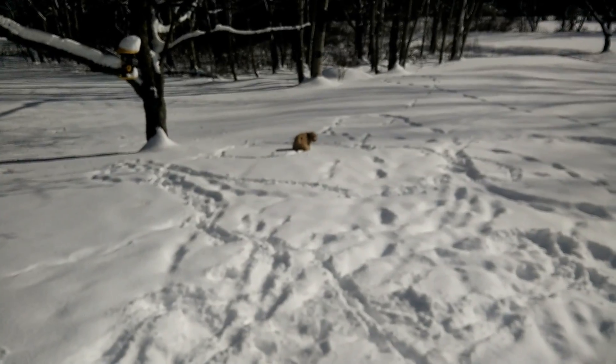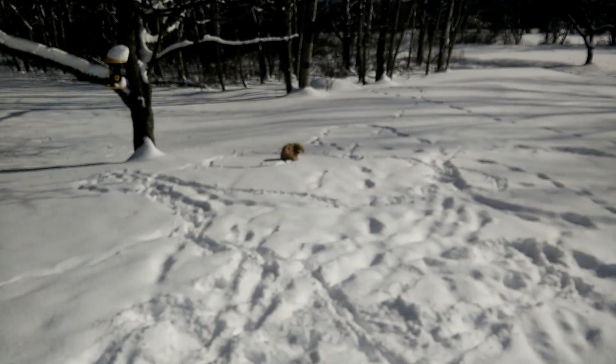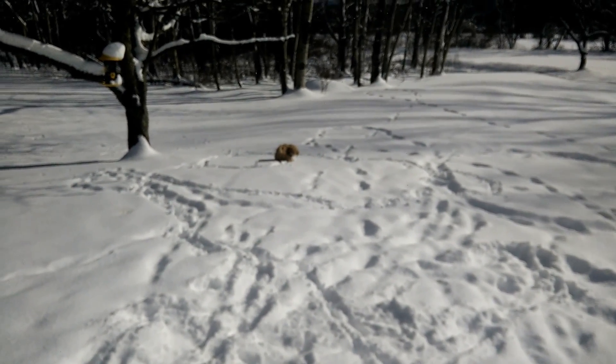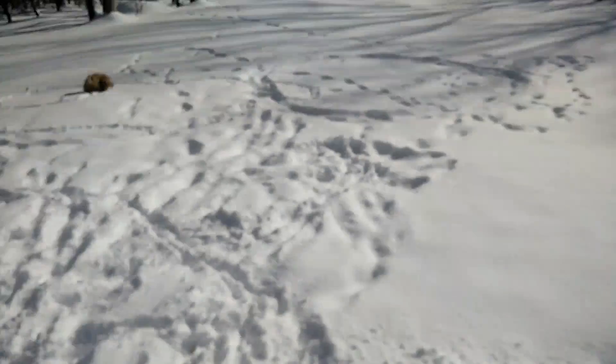Who's a good boy? Who's a good boy, Quill? Yeah, good boy.